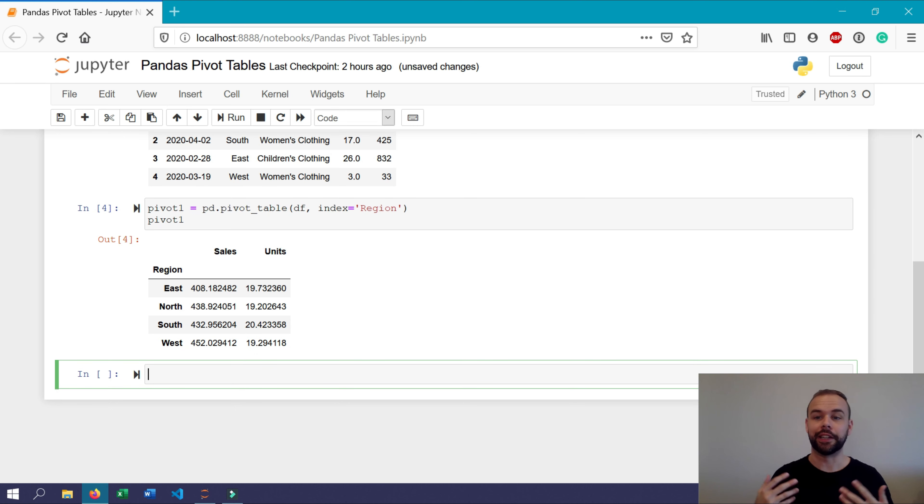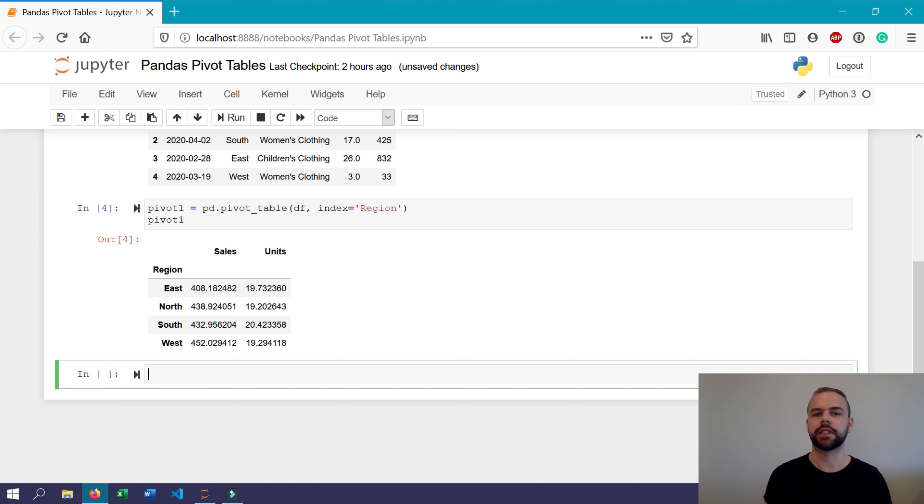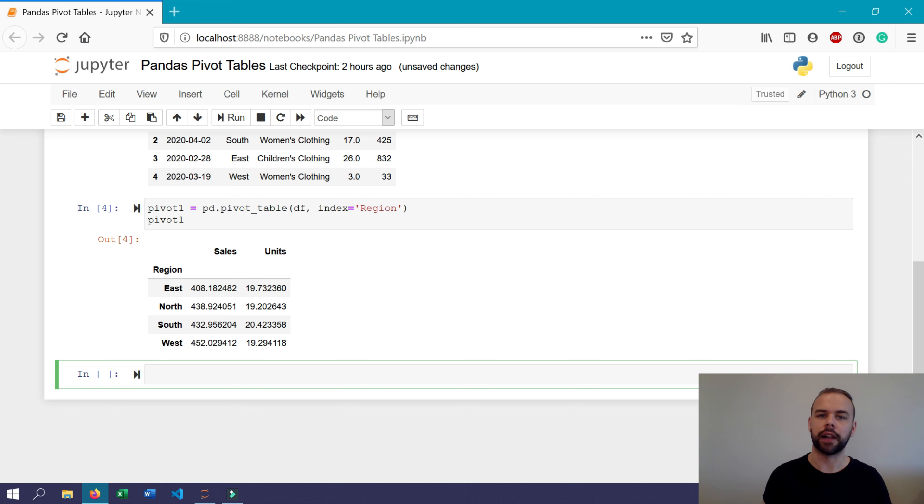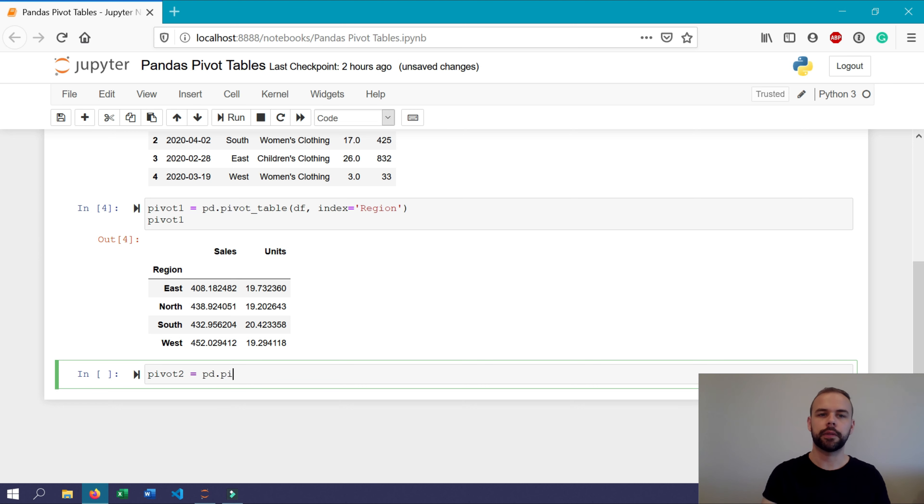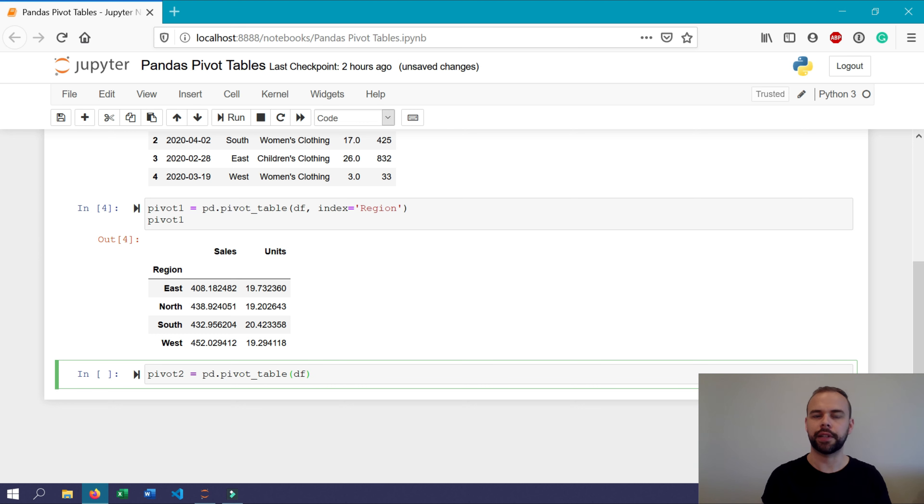So let's say, however, we were only interested in actually pulling out the values for the sales column. We can do that by specifying the values argument. So let's assign another pivot table called pivot two. In it, we'll use the pivot table function just like before. We'll use the same argument df as the data argument. Our index will still be region.